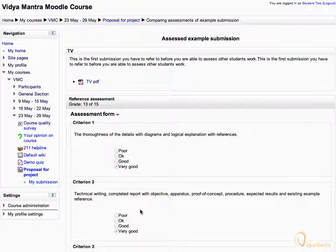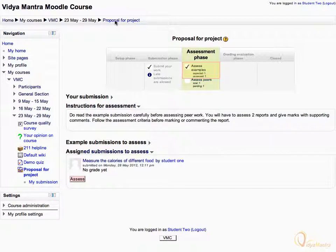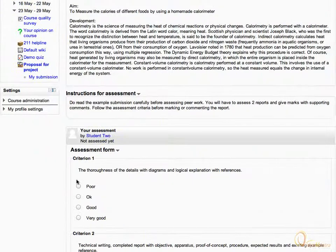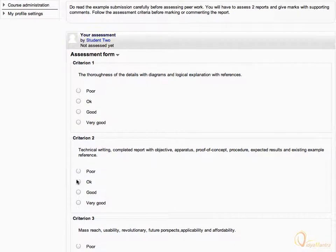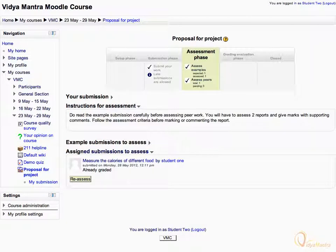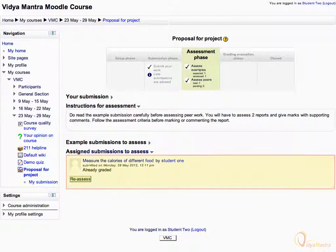Then click on Proposal for Project in the navigation bar. As you have assessed the Example Submission, the Assess Examples task is checked. Now we can assess the assigned submission. Click the Assess link to assess the assignment. Here you can see the submission done by Student 1. Scroll down to view the rubric and select appropriate levels for each criterion. When you have selected all the criterion, click Save and Close. Now Student 2 has assessed Student 1's work and hence the Assess Peers task is checked. You can also reassess the submission.